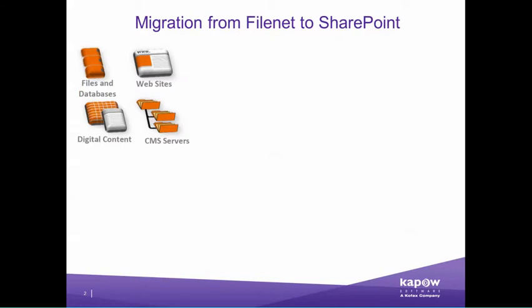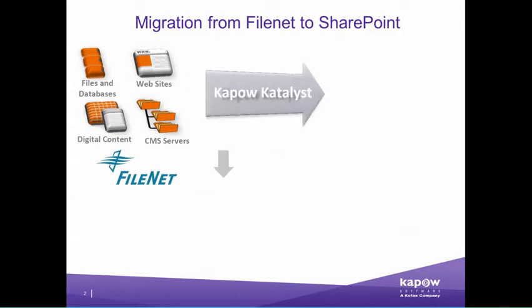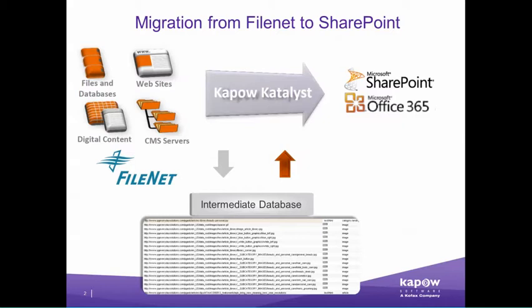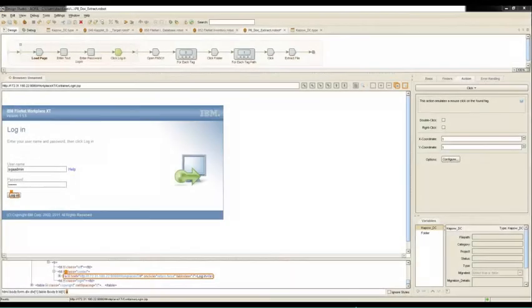In this demonstration we'll be extracting the documents and metadata from Filenet, transforming the metadata to put it into the appropriate format for load into SharePoint. We'll be doing all this in Kapow's Visual Design Studio with no coding.